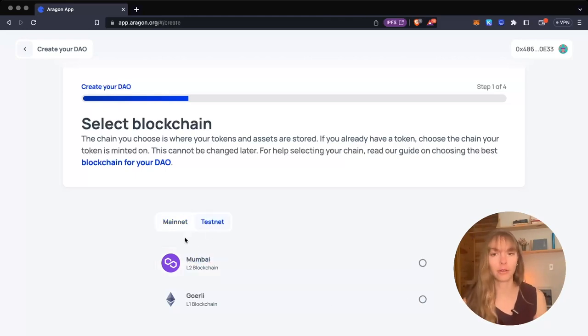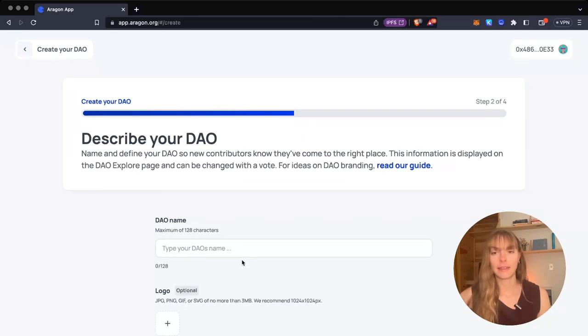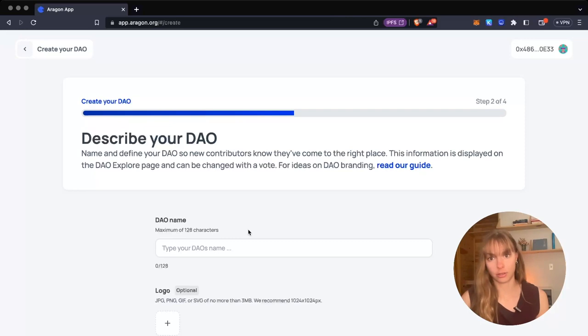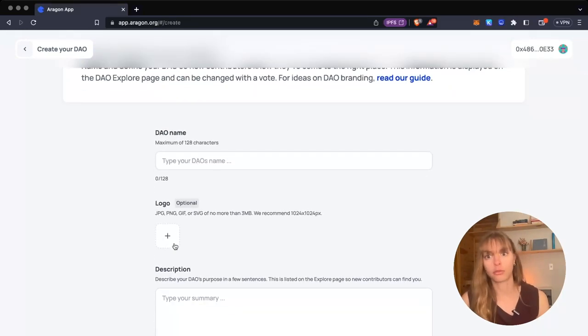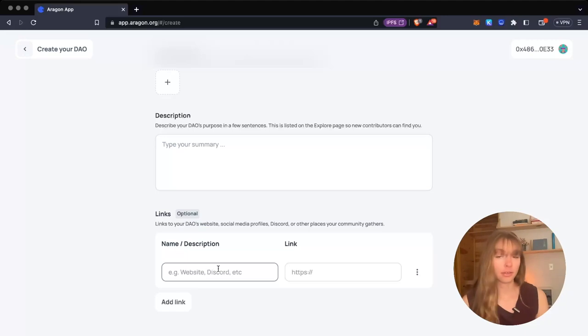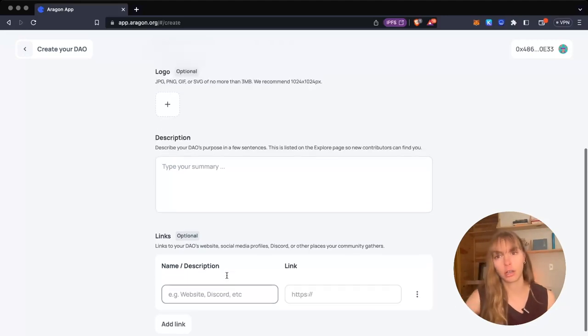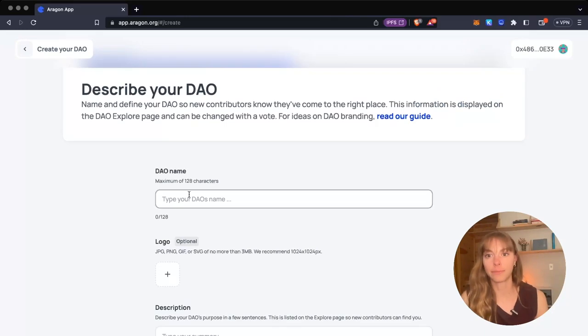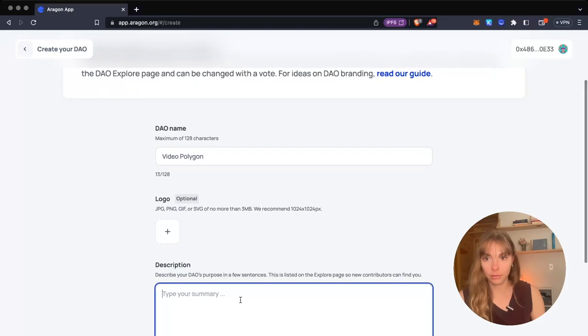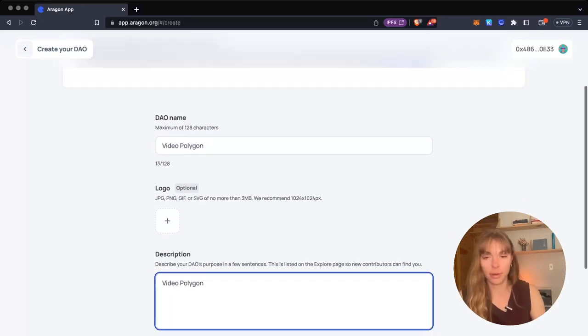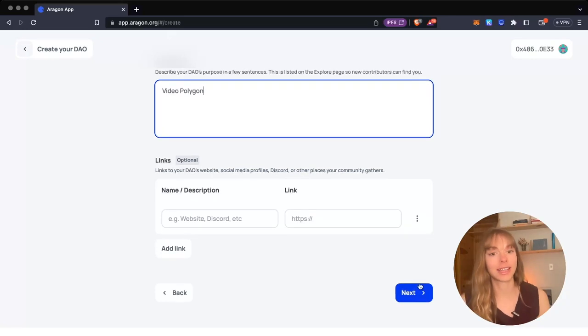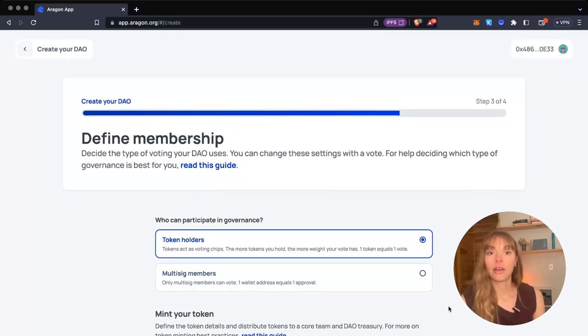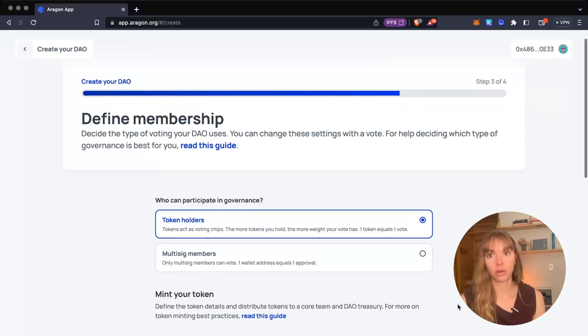In this section, you describe your DAO. You add your DAO name, logo, description, and links—website, Discord, Lens handle, Twitter handle, things like that. This is a video about Polygon, so I'll call it that. Then just click next. Now you choose your membership.